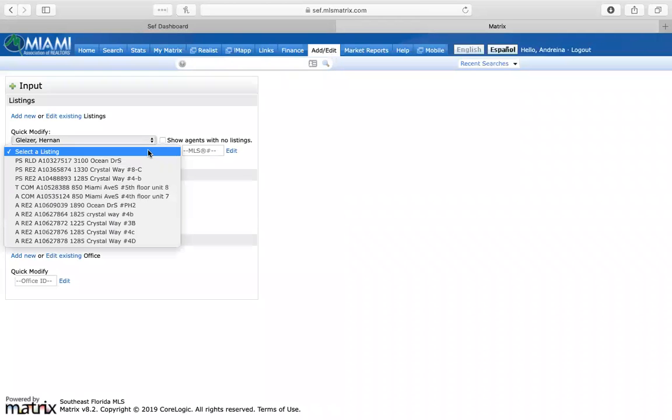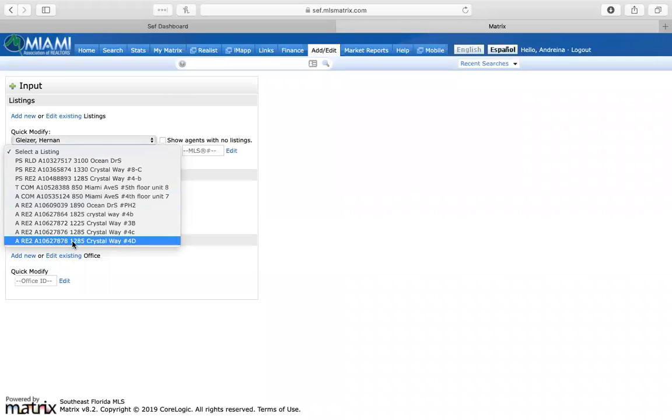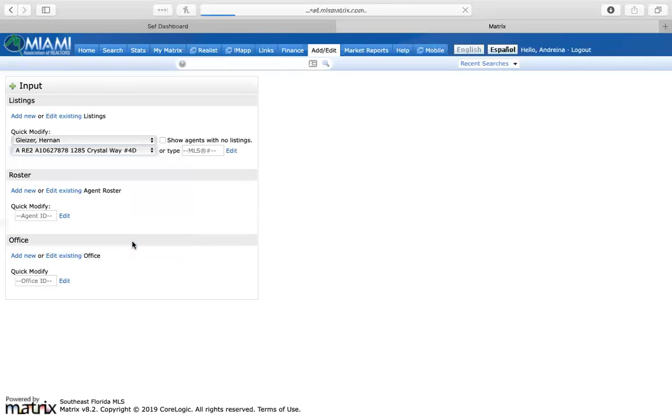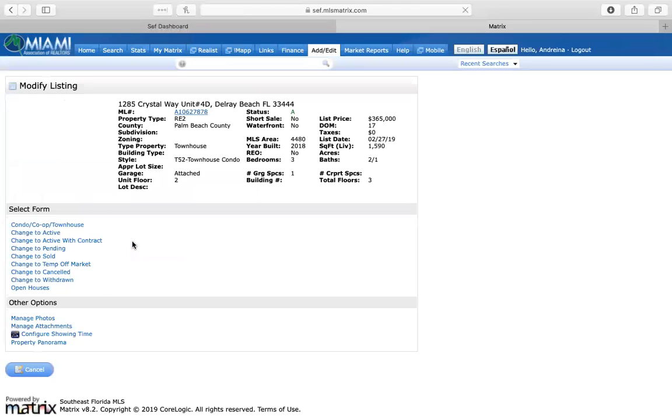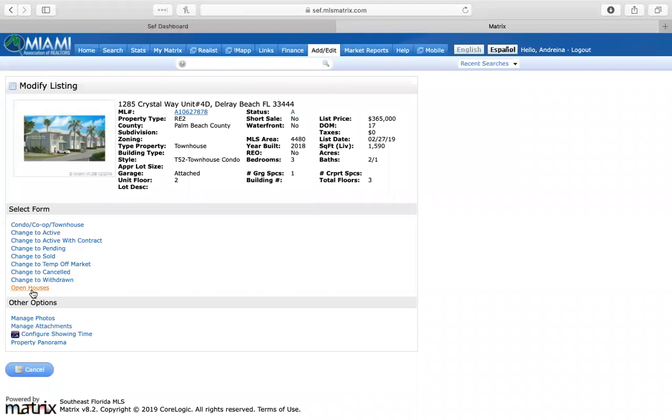For the sake of this training I'm going to go ahead and click on my broker Hernan Glaser. I'm going to go down to his listing right here at Valle del Rey. Then once it opens up to modify listing I'm going to click on open houses.